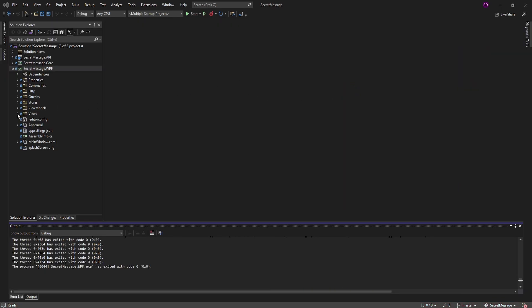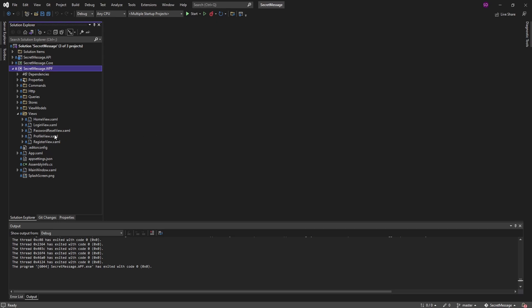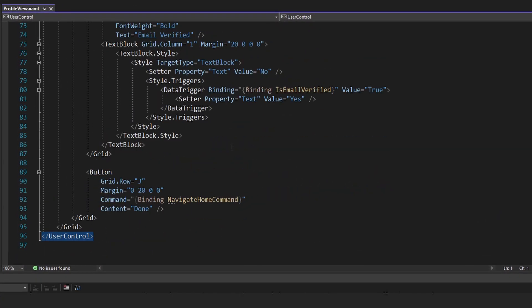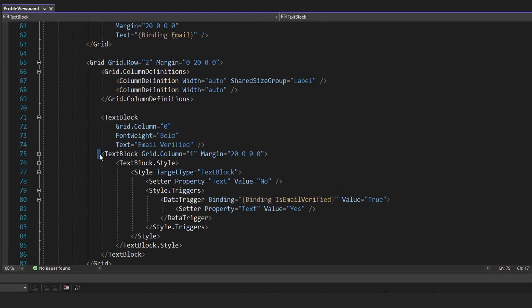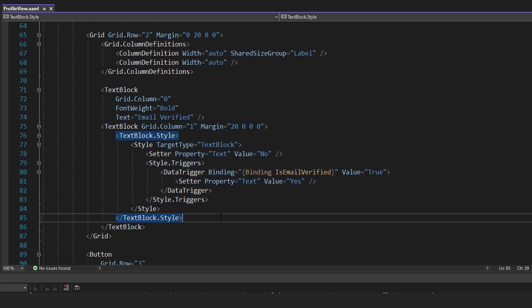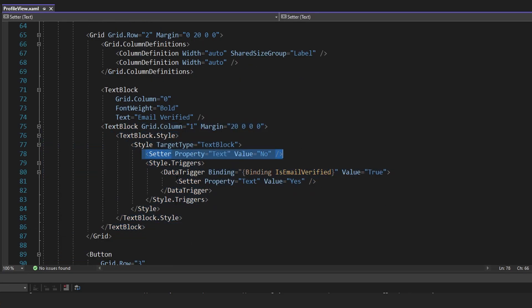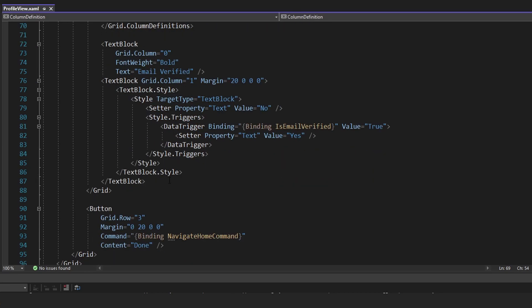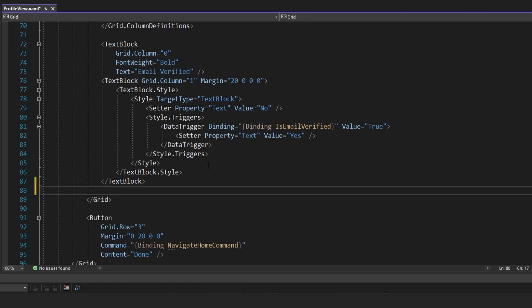Let's start on the UI side of things. Coming over to our profile view, that's where I want to add this button. We have our text block that shows the email verification status — either yes or no. Next to this, I want to add a button so the user can send themselves an email verification email. In this grid, let's simply add another column and add a button to the right of the status text.